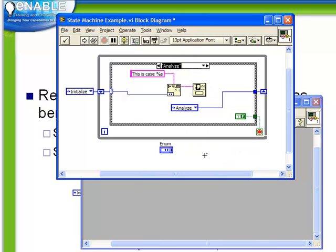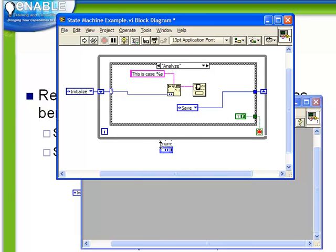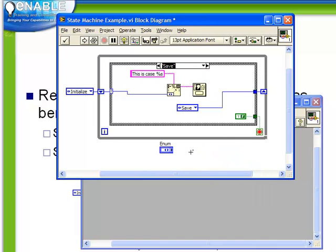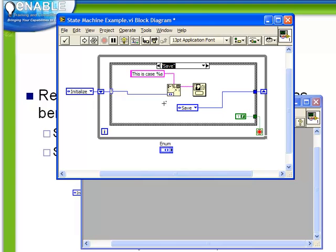Again, duplicate this case. We're going to go from analyze to save. Duplicate it one more time. And again, we're going to have our save case. Now remember that the save case is where we're going to modify, just like we did in the previous example, our one-button dialog to be a two-button dialog and make a decision as to where to go next.